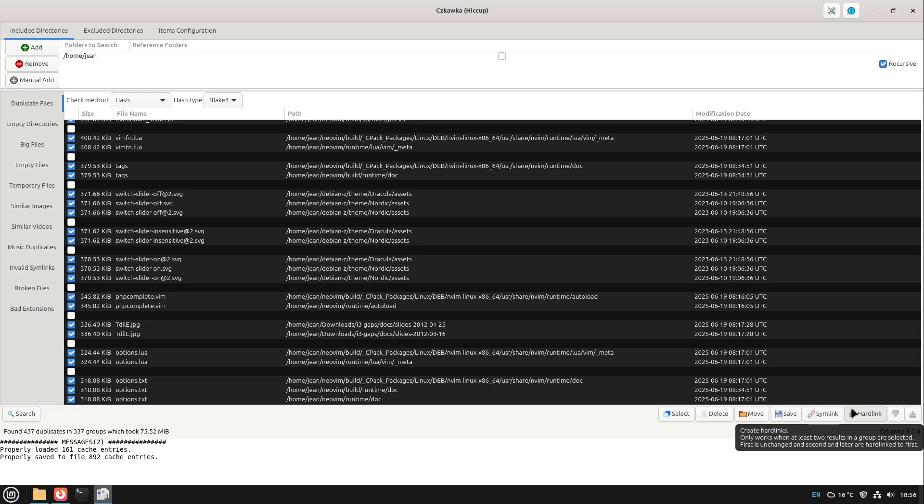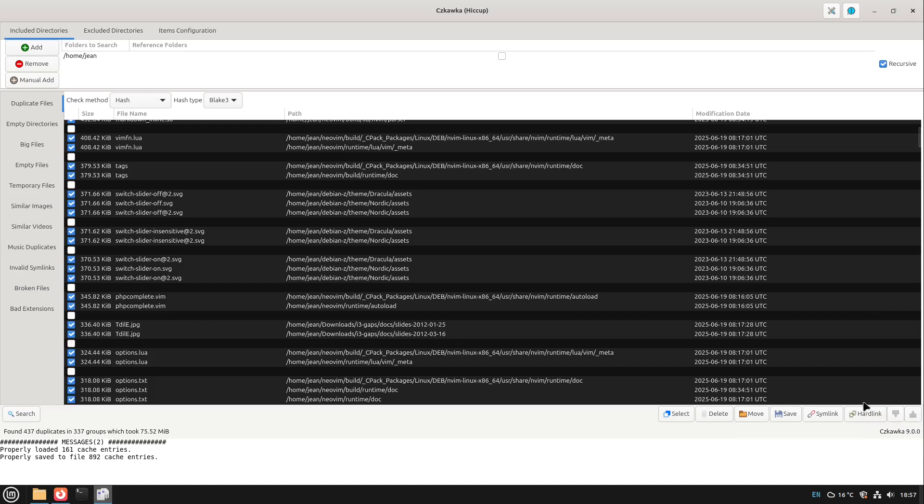This might be very cool in the first thought but if you're changing later some file and you don't know it has also a duplicate hardlink, then this file at the duplicate hardlink also adapts to its content. So please don't use hardlink options unless you really know what to do.